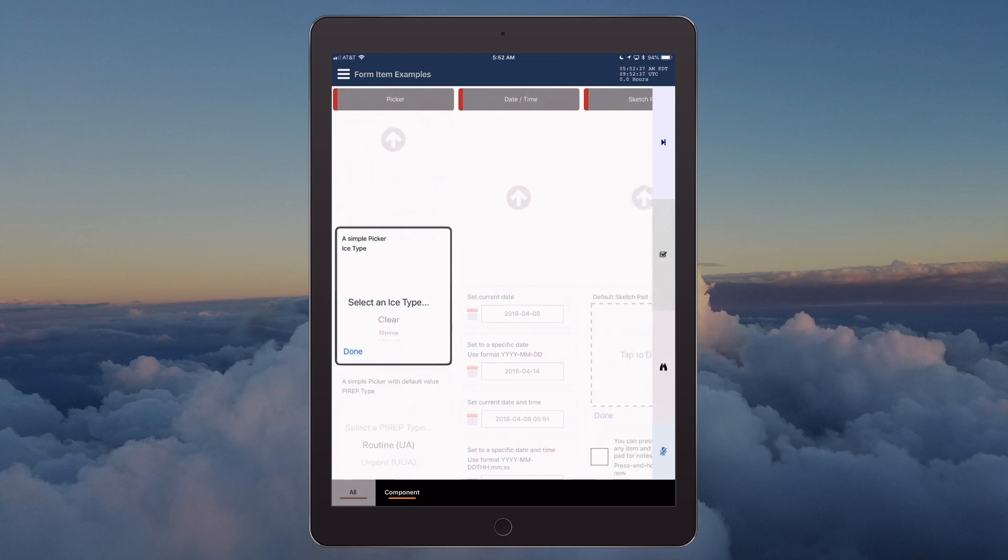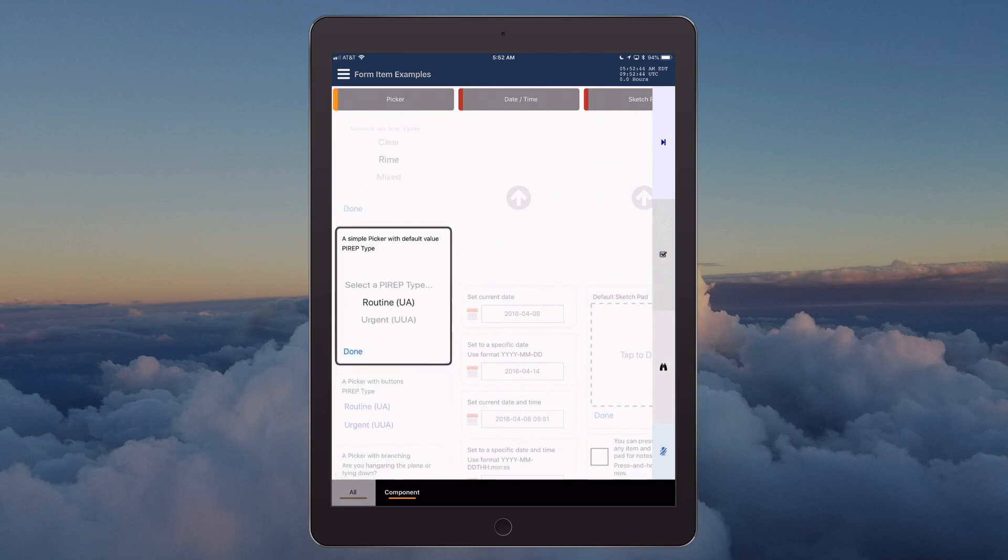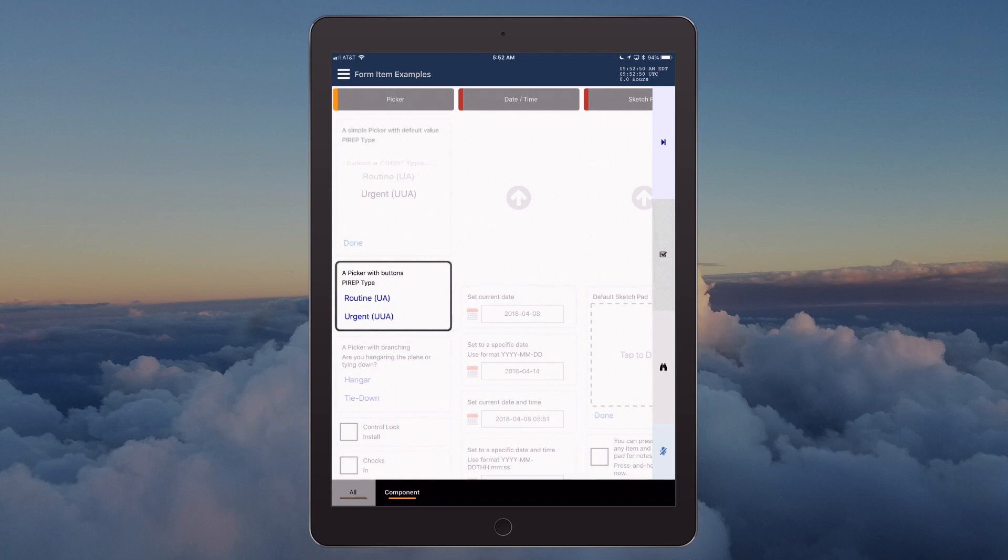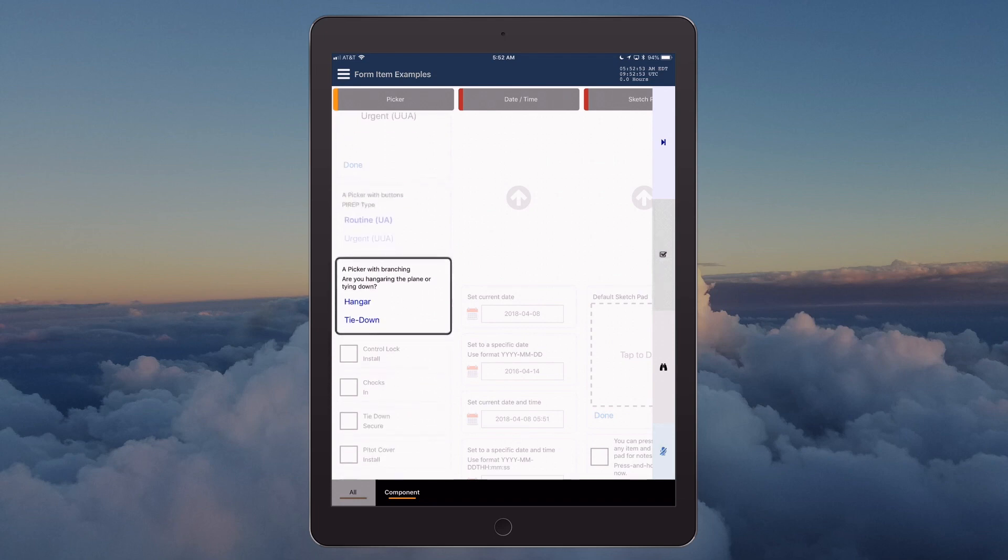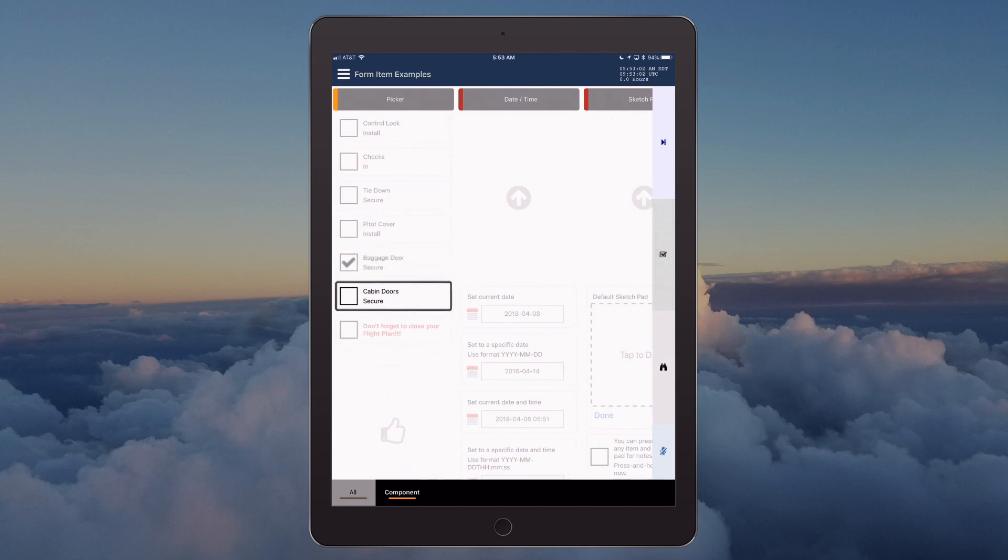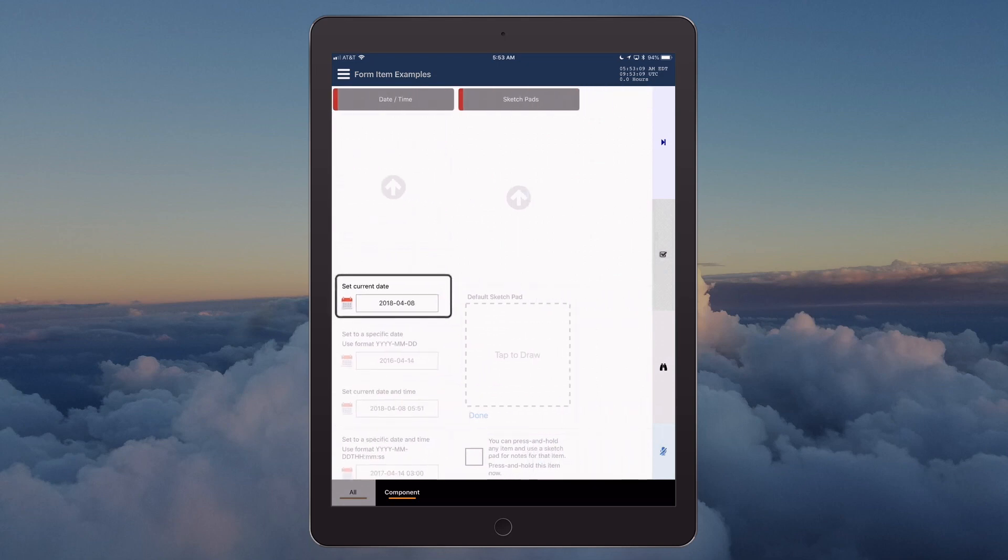Section yes/no is complete. Picker section: a simple picker, ice type, rime. A simple picker with default value, pyrep type, urgent UU. A picker with buttons, pyrep type, routine UA. A picker with branching: Are you hangering the plane or tying down? Hangar. Baggage door secure, check. Cabin doors secure, check. Don't forget to close your flight plan, check. Section picker is complete. Date/time section.